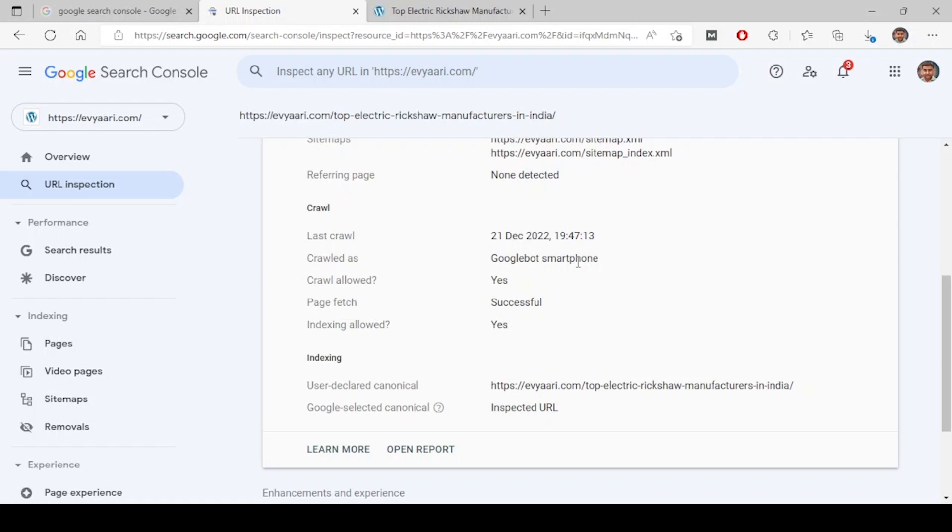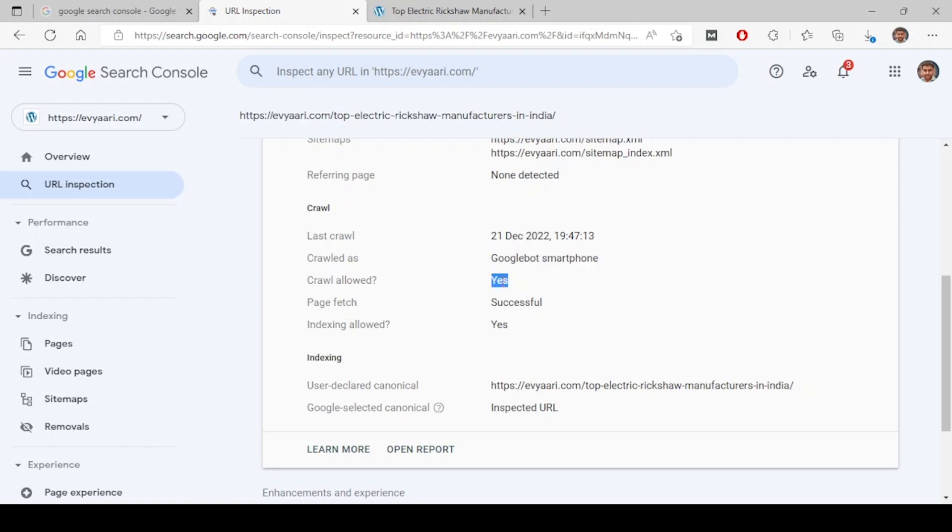Next is crawled as. Google has two bots: one is Googlebot smartphone and Googlebot desktop. Now this page is being crawled as Googlebot smartphone. Whichever position this page comes on Google search when it is searched on a smartphone, the same thing will be served on desktop as well.